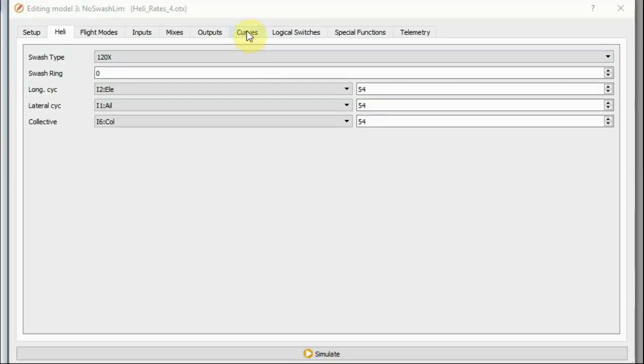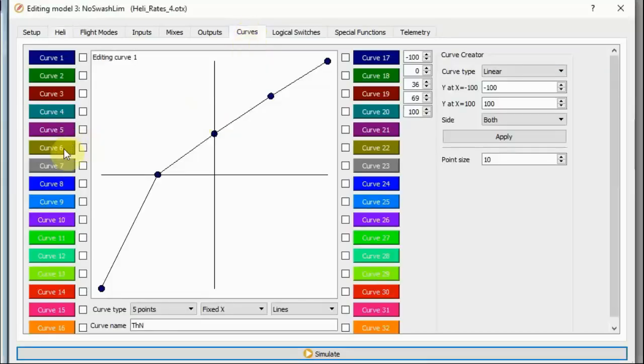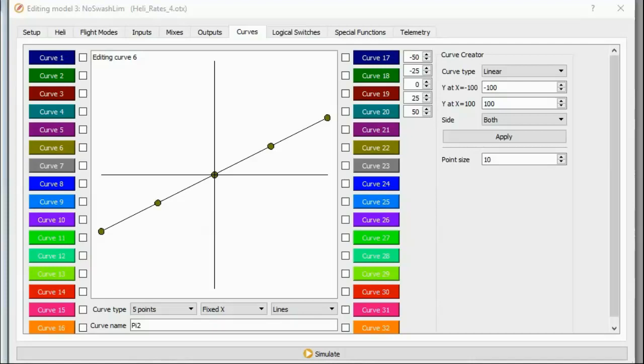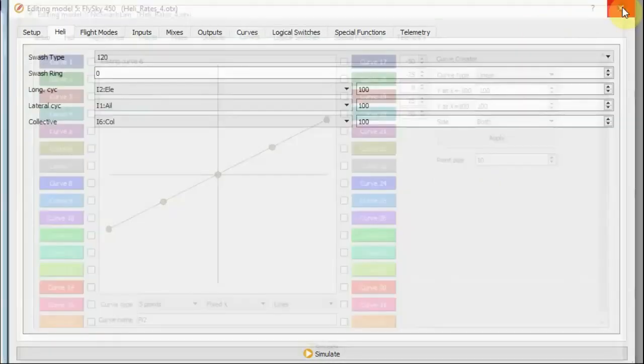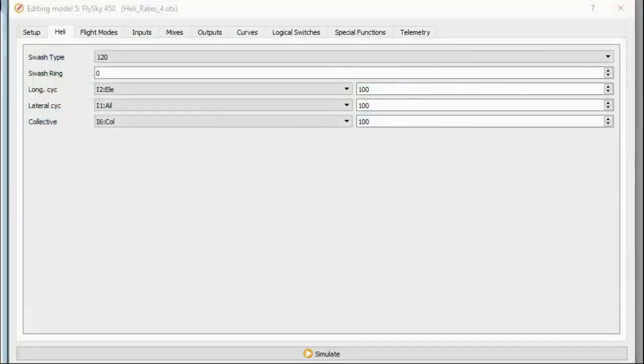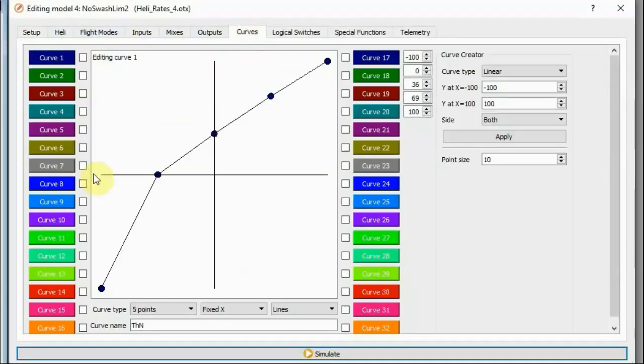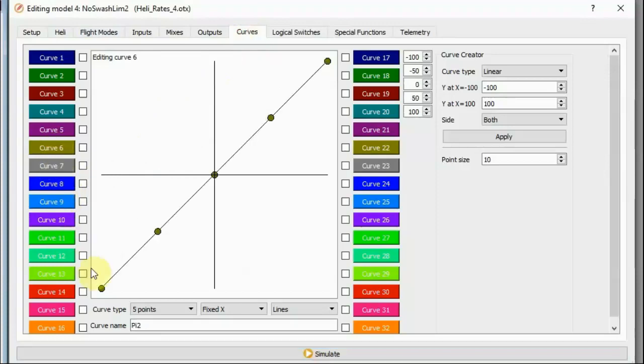But, the thing is, in this version, I've got a relatively mild pitch curve. My pitch curve for idle up is only going between minus 50% and plus 50%. If I want to allow for full pitch travel from minus 100% to 100%, then I'm going to get more input from the pitch. So, then, I need to have less input from the cyclic, so they can both go all in together. So, here, I've changed my pitch curve for idle up 2 to go all the way from minus 100% to plus 100%.